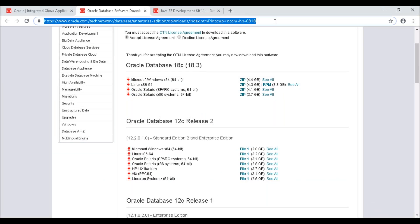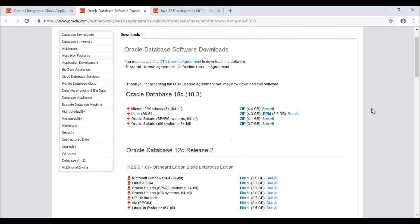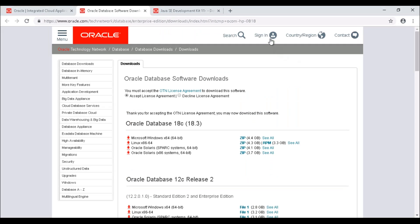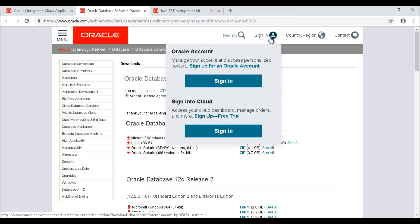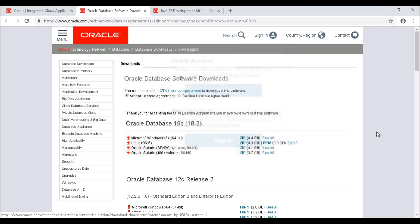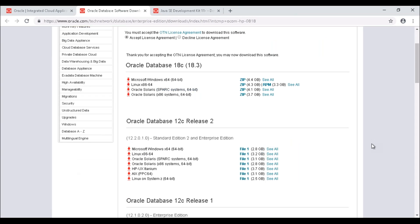First, we need to sign up if you don't have an account. Just sign up and sign in. Then we have to accept the license agreement, and you can download whatever release you require. Here I am downloading Oracle Database 12c Release 2 for Microsoft Windows. Just click on file one or see all, and that will download your database 12c.